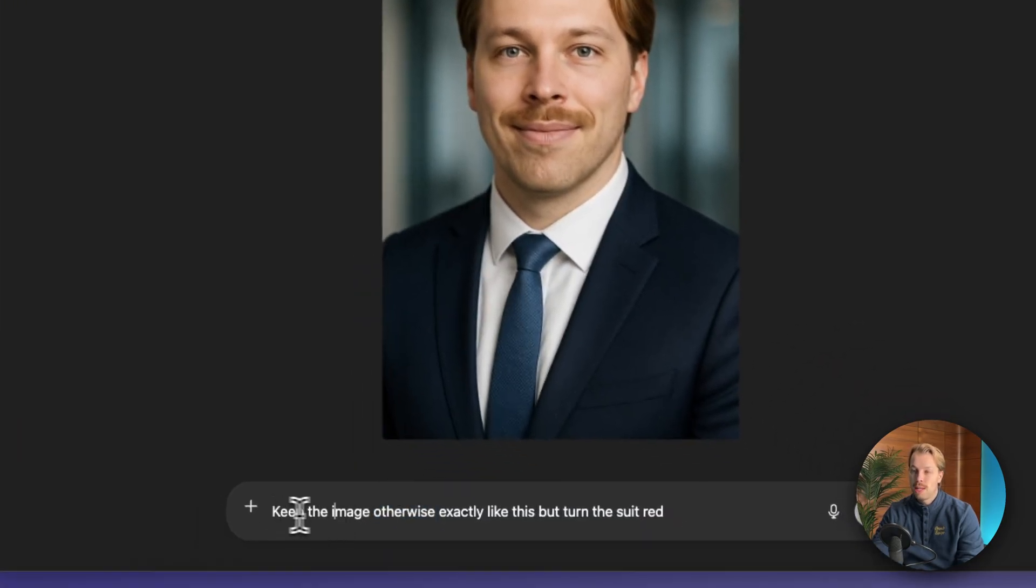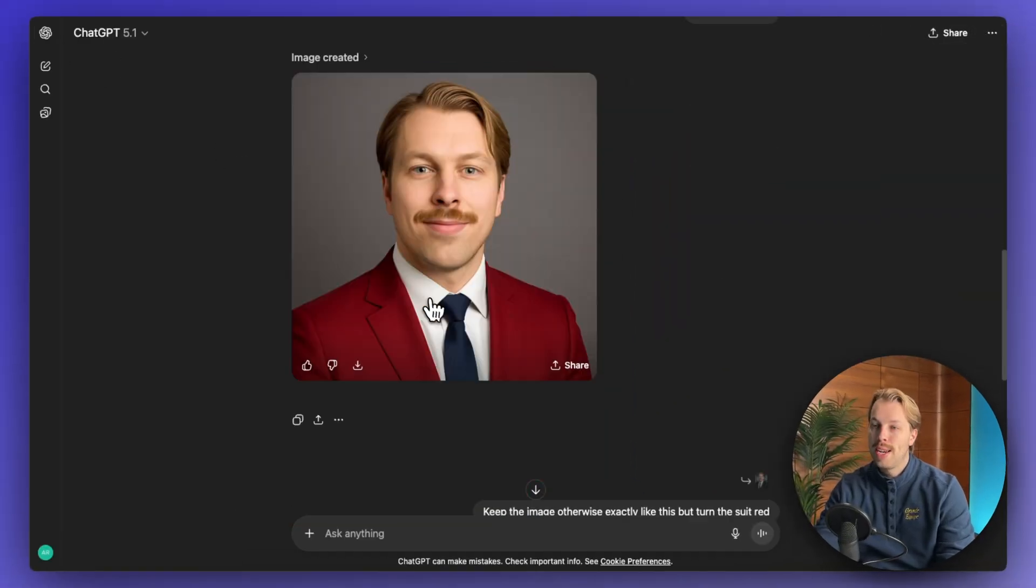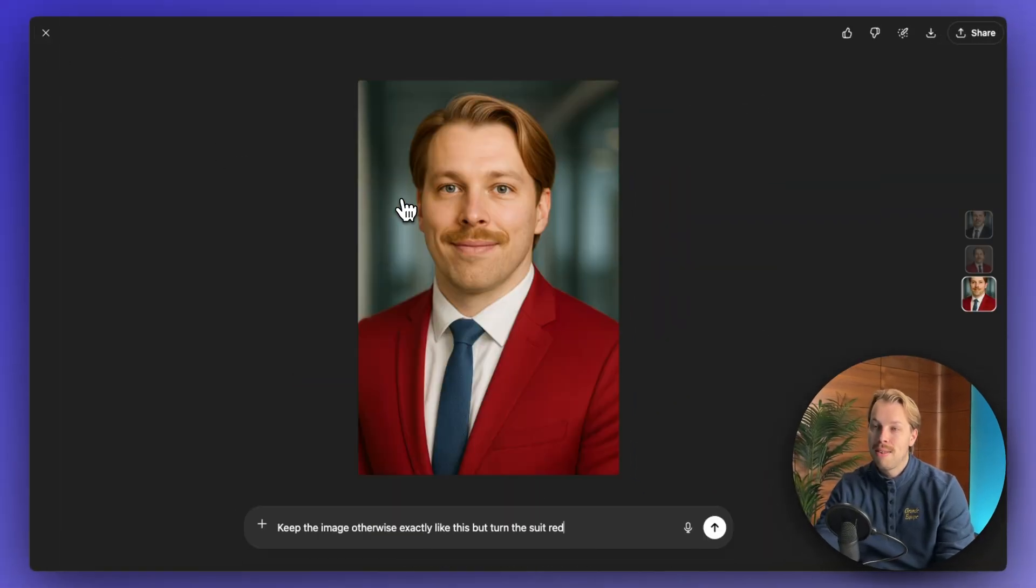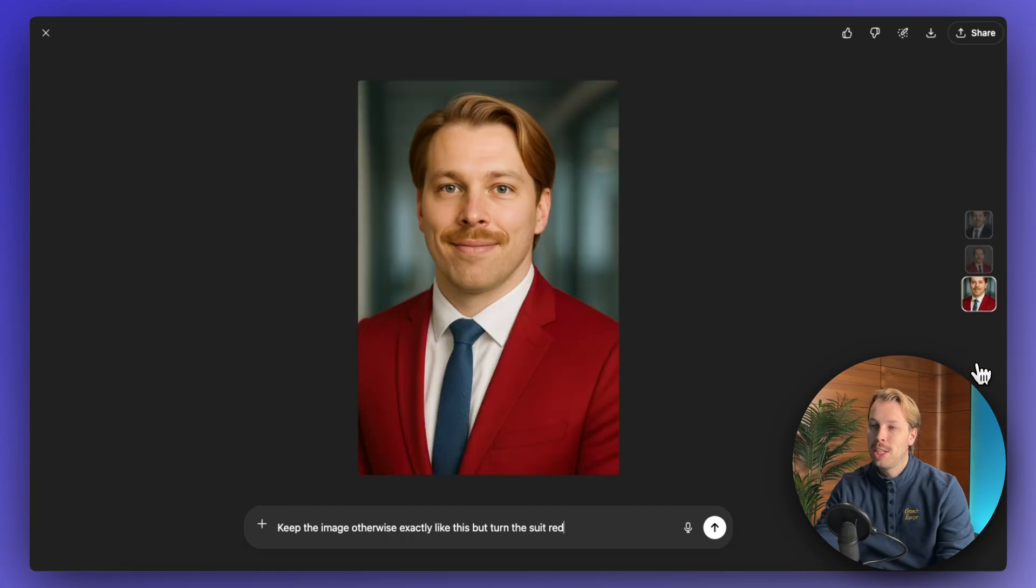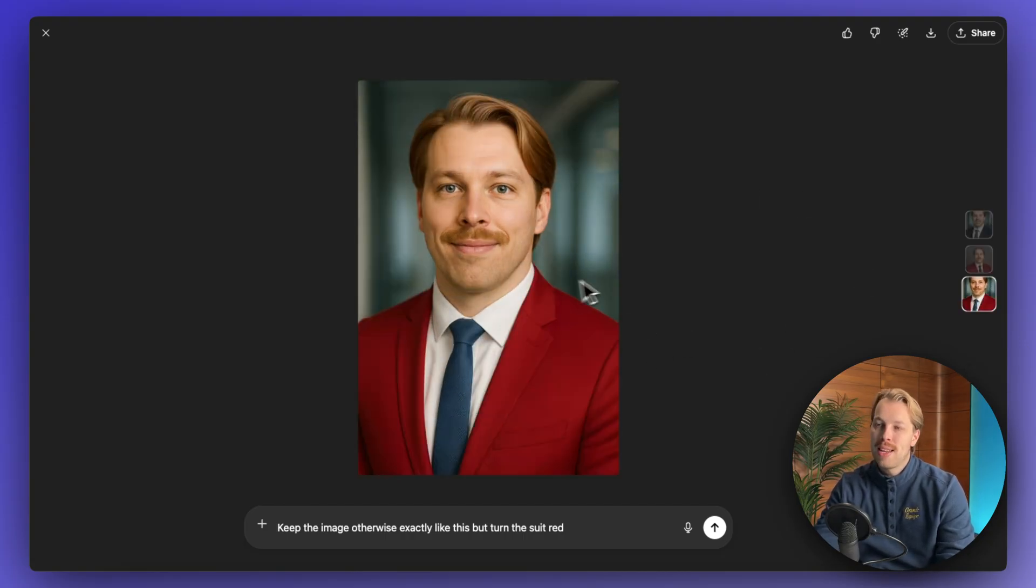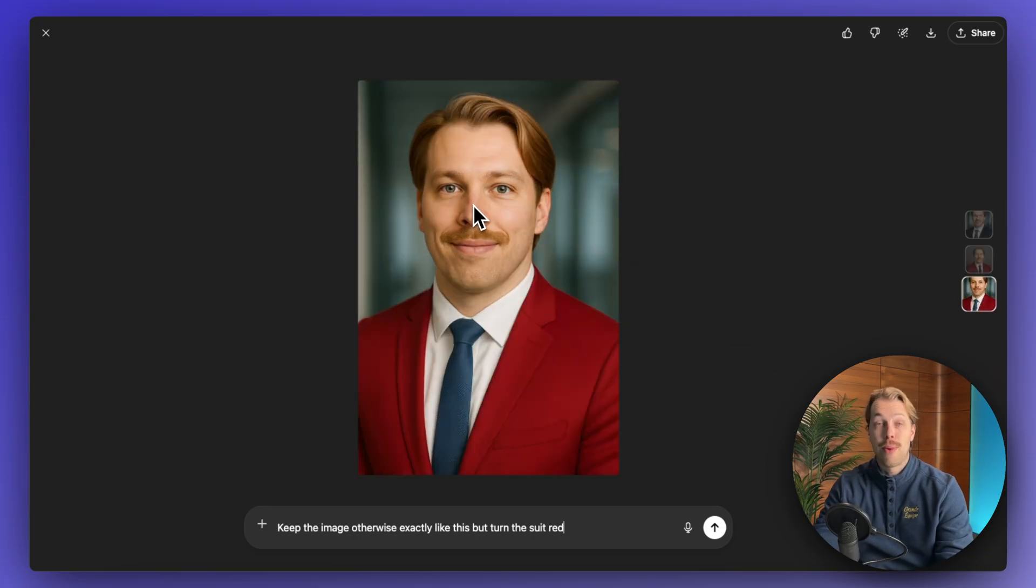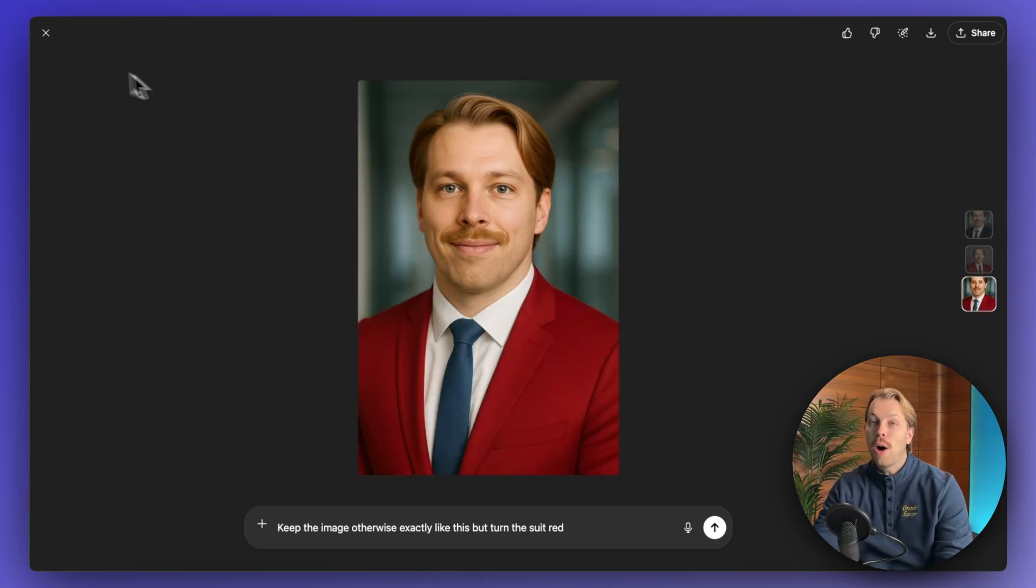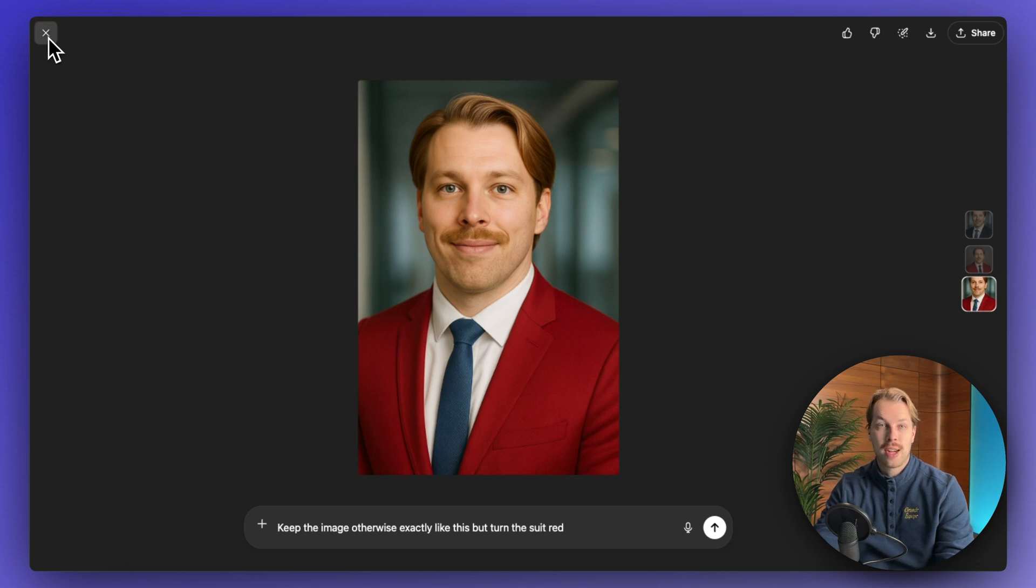So for instance, I told it to keep the image otherwise exactly like this, but turn the suit red. And here is the result. So now it looks pretty much exactly like the original one, perhaps a slight difference in some ways, but mostly it is the exact same photo, but now the suit is red. So this is an awesome AI headshot generator you can use for free every single day a couple of times.